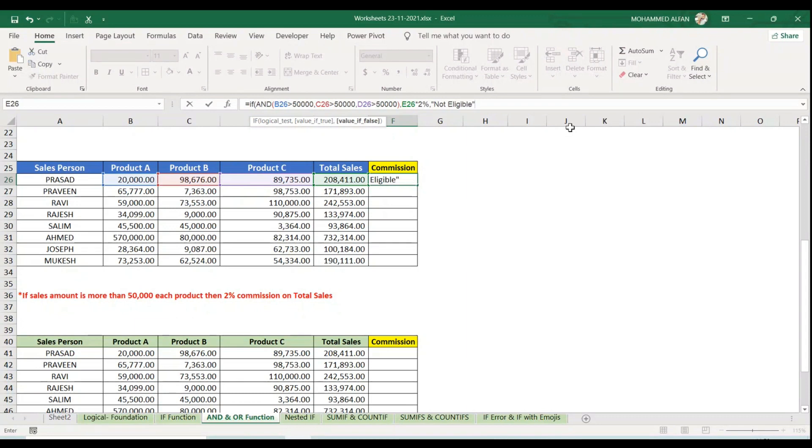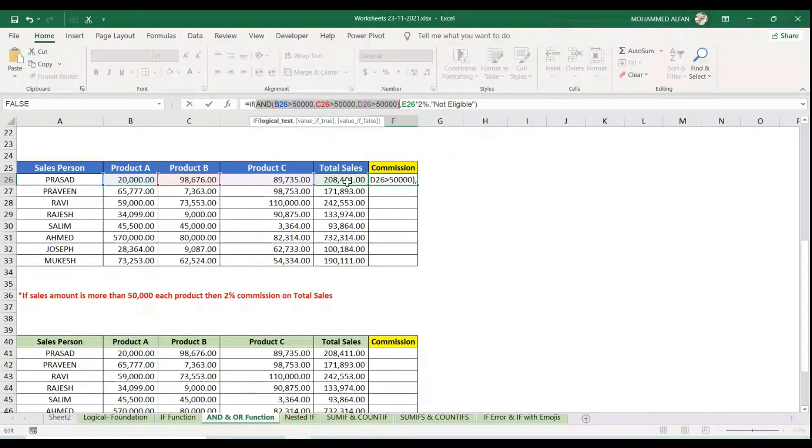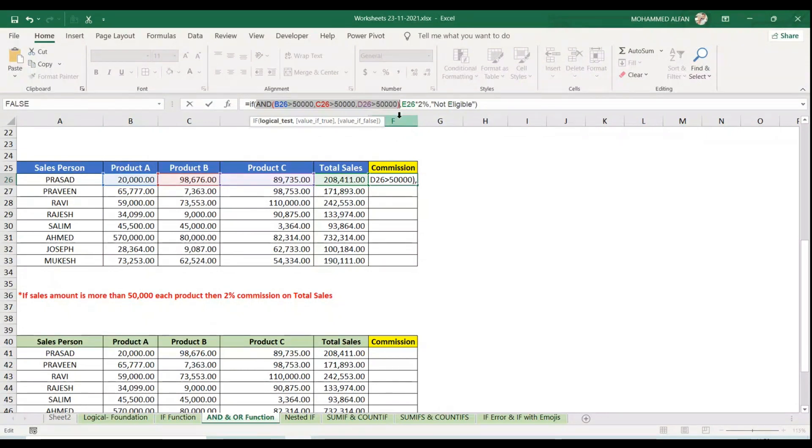I applied first AND function. Why? Because I have to achieve 50,000 on every product, not a choice - everybody has to achieve, then only he will get two percent on total sales. Here he failed, so not eligible.